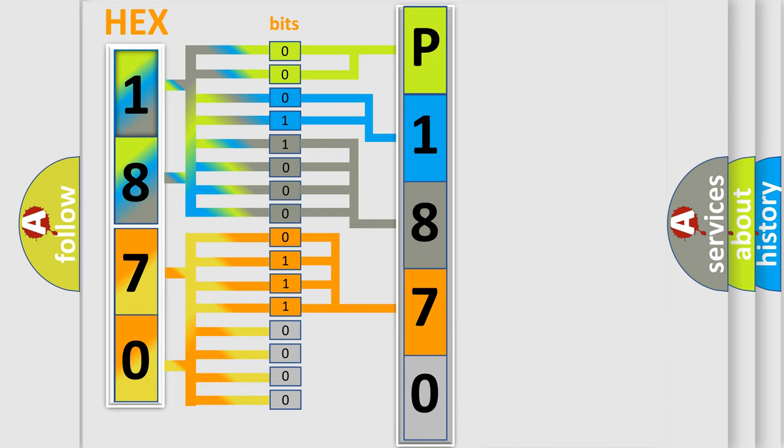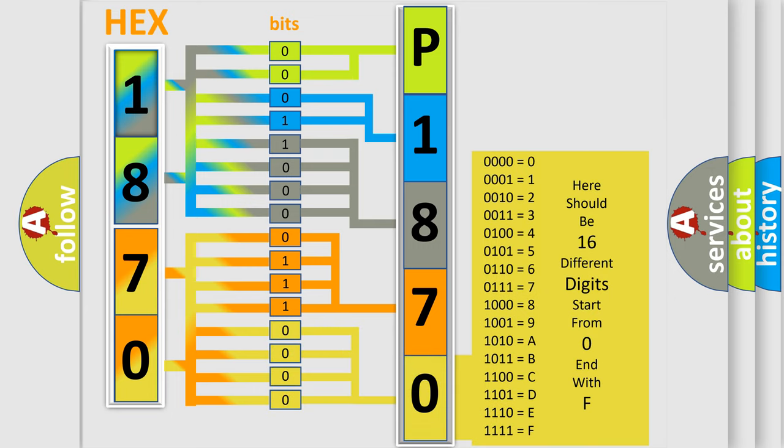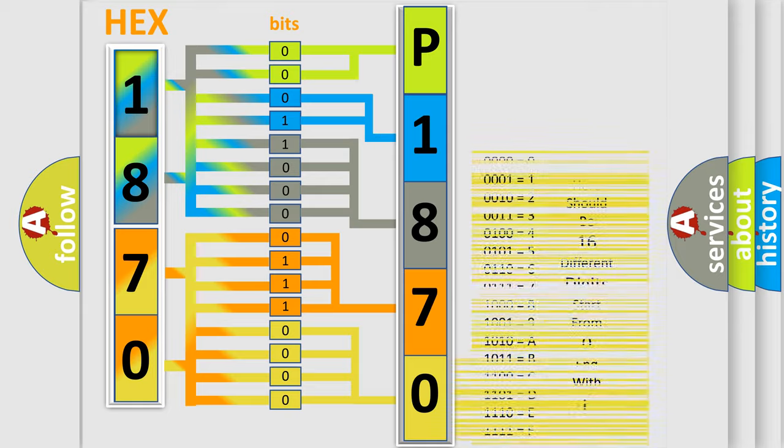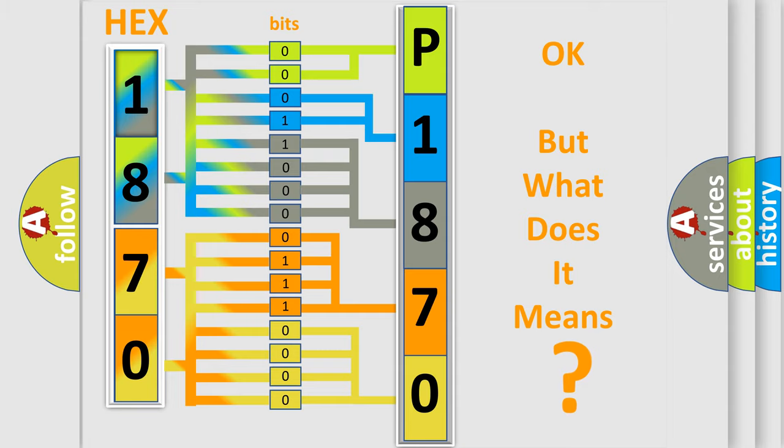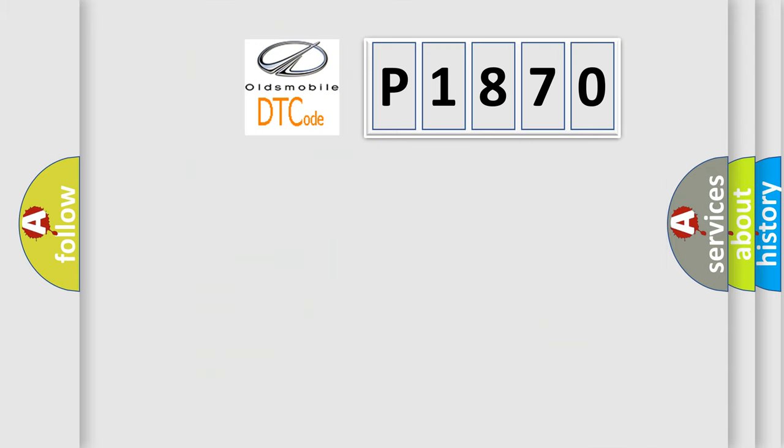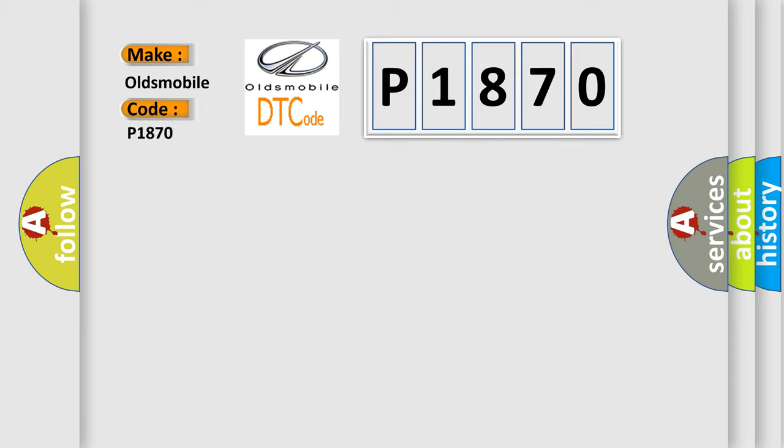A single byte conceals 256 possible combinations. We now know in what way the diagnostic tool translates the received information into a more comprehensible format. The number itself doesn't make sense if we cannot assign information about what it actually expresses. So, what does Diagnostic Trouble Code P1870 interpret specifically for Oldsmobile car manufacturers?